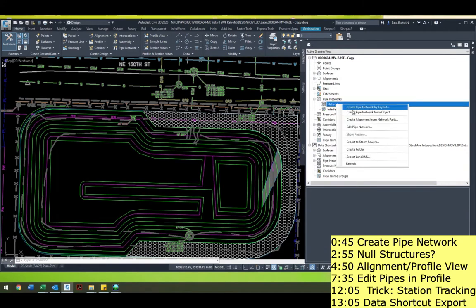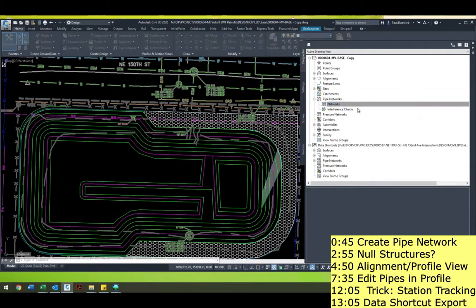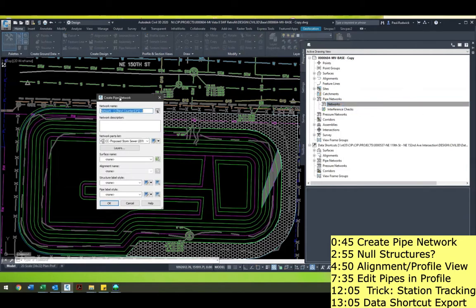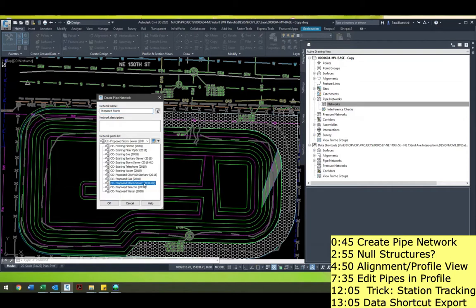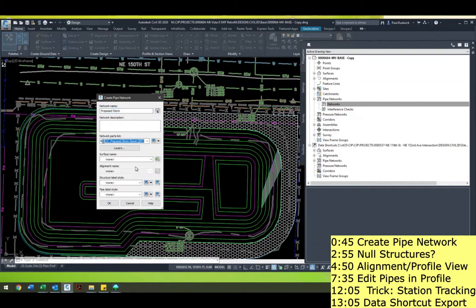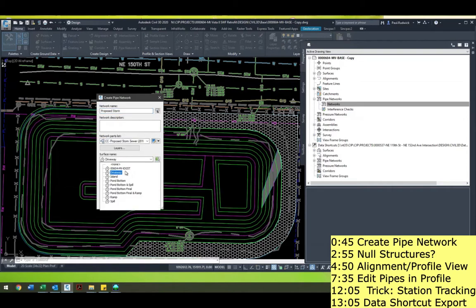You could also right click create pipe network from object right there, but for this I'm just going to do create pipe network from layout. And then I'll just call this 'proposed storm.' I have the right network part. I'll put this on — I guess you don't really have a finished grade. I had pond bottom final.